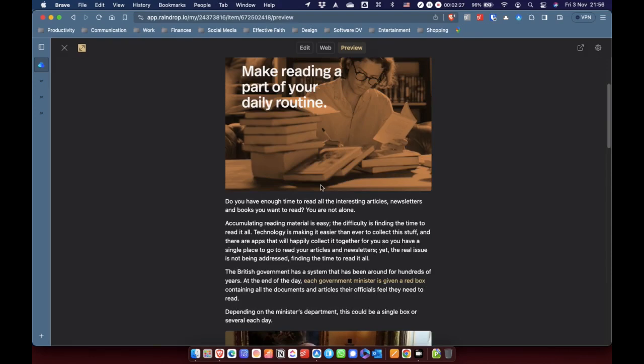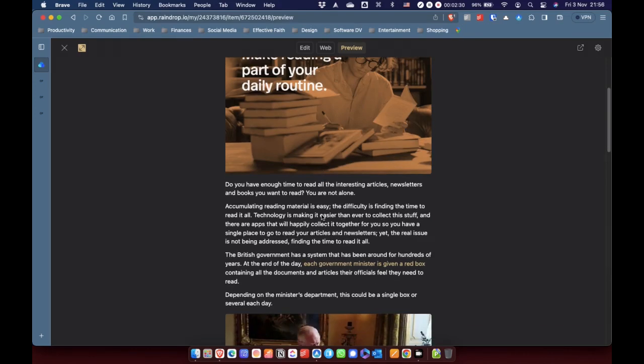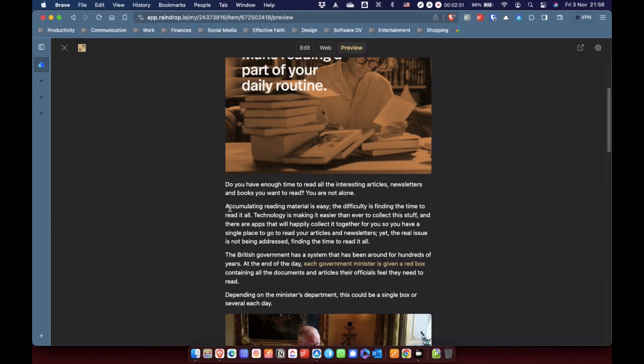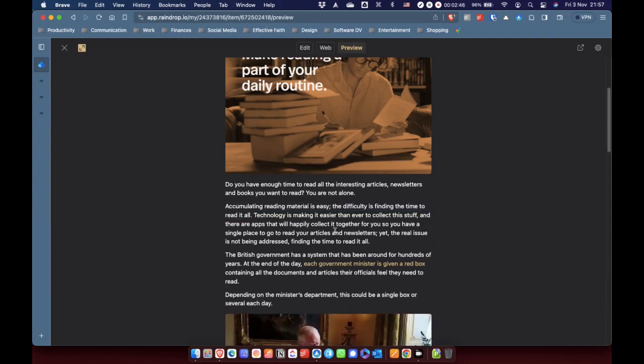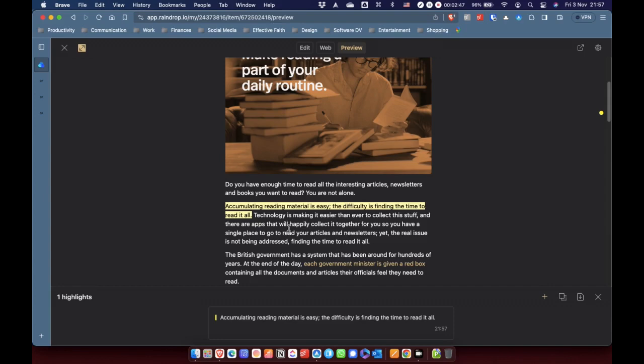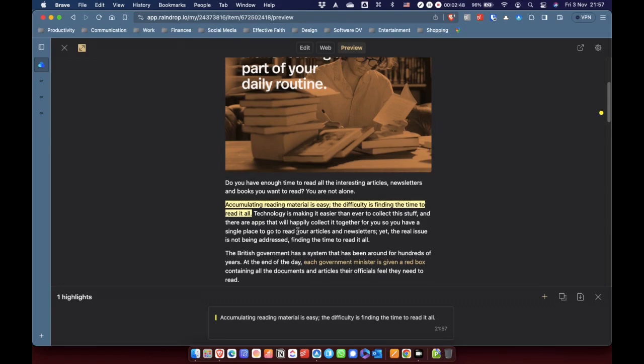And I'm not actually going to read this live in the video. All I'm going to do is just make a few highlights just so you can see how it works. So, I'm going to select this because I think that's relevant. Accumulating reading material is very easy, but the difficulty is finding time to read it all. And you can choose which color you want to highlight it. I just tend to stick with the basic yellow that has been highlighted.